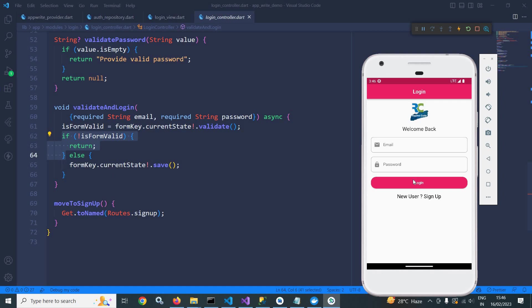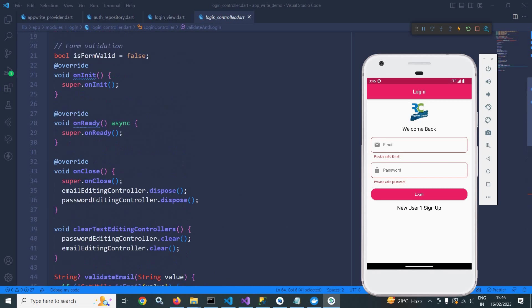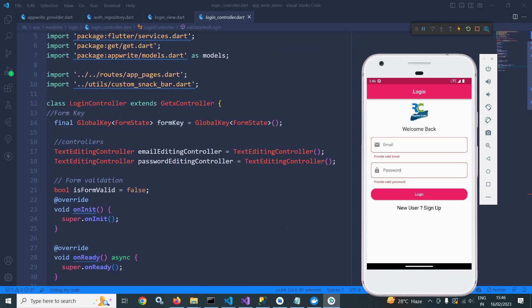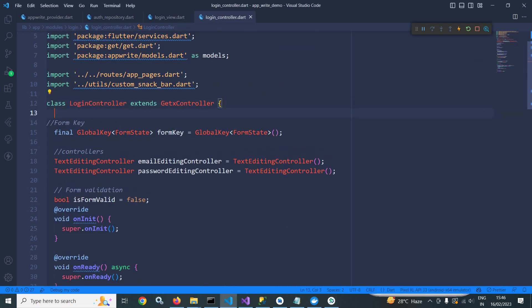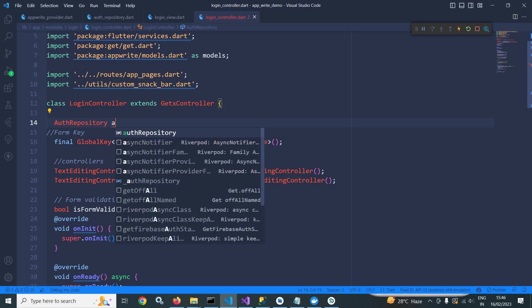If I go here and if I click, then you can see validation is happening. Okay. Now first of all, here I will create the object of auth repository.